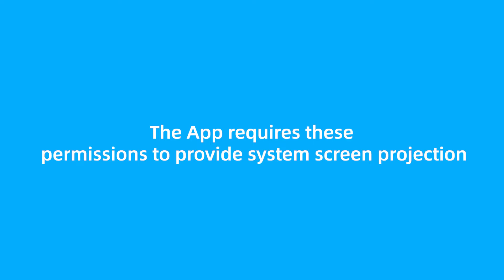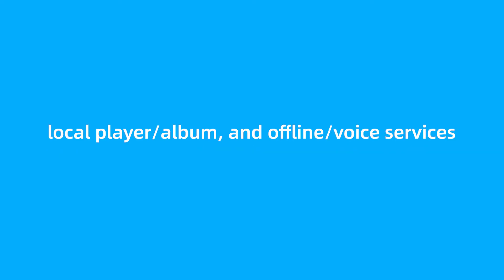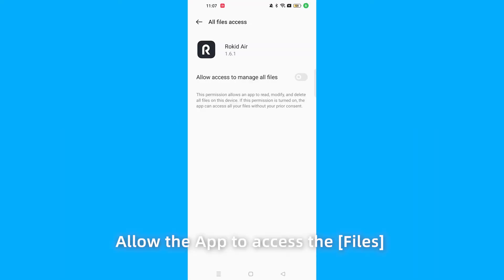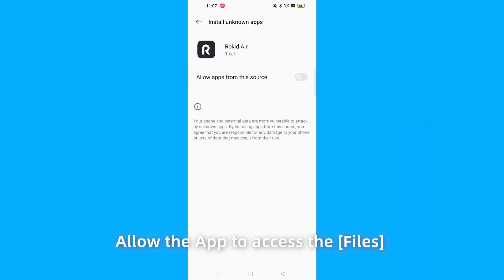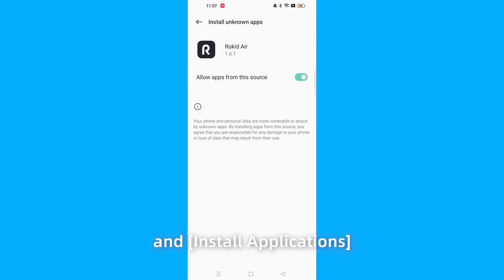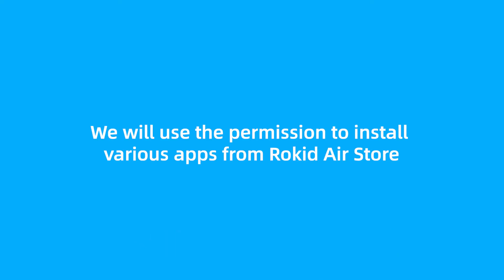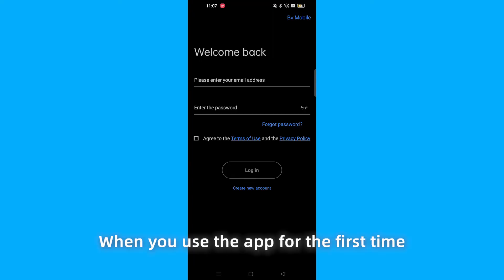Allow the app to access the files and install applications. We will use this permission to install various apps from the RocketAir store.